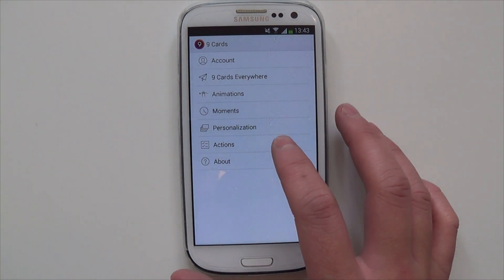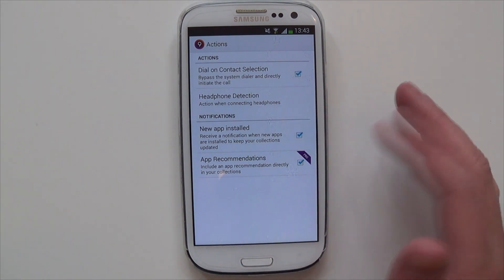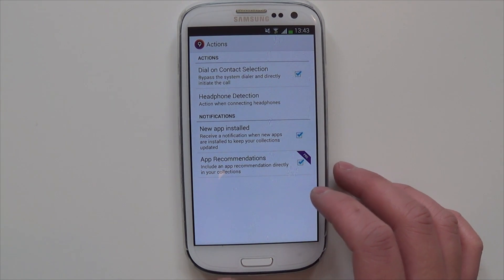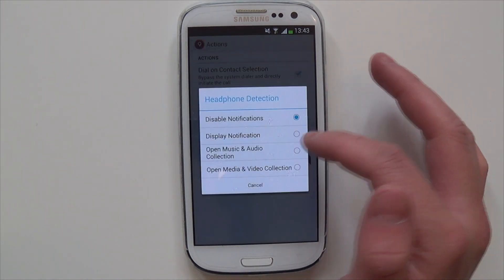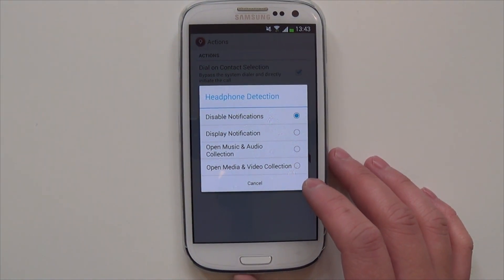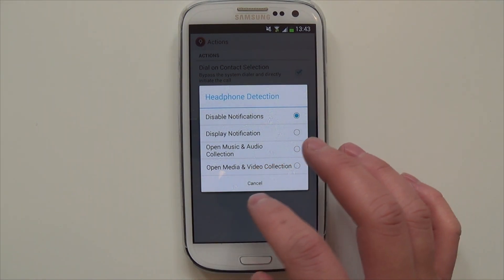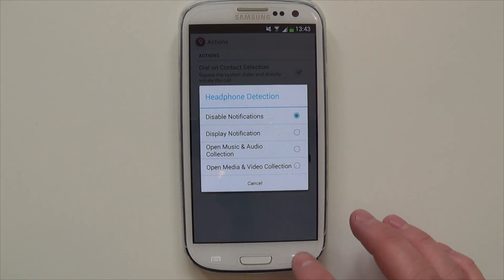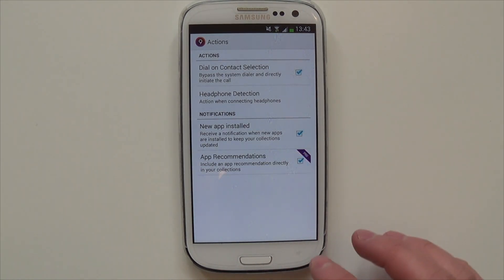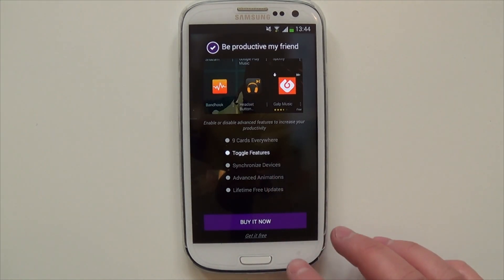You've got Actions over here — these are some of the features of the launcher. You could have headphone detection, so once you put your headphones in — I've got the notification disabled — but you can get it to display a notification, make it open up your music and audio collection and your media and video collection. To disable this you need the pro version, which I don't have at the moment, but you can toggle the features once you get the pro version.